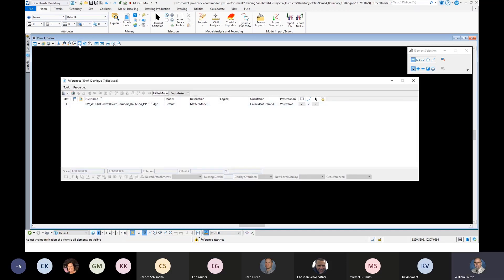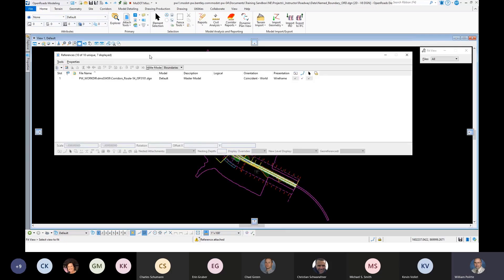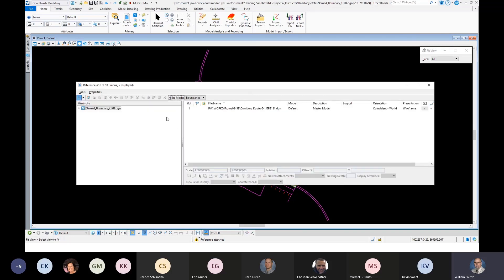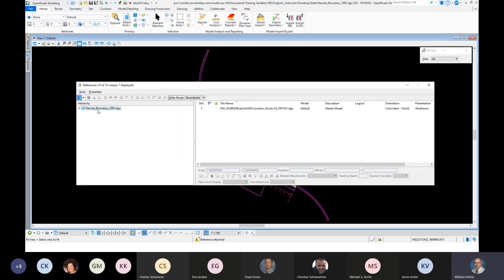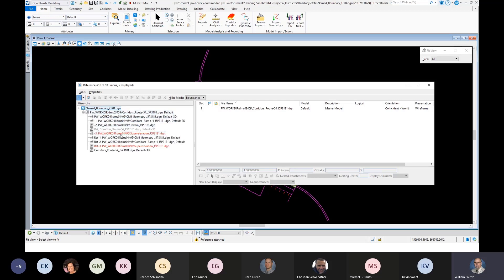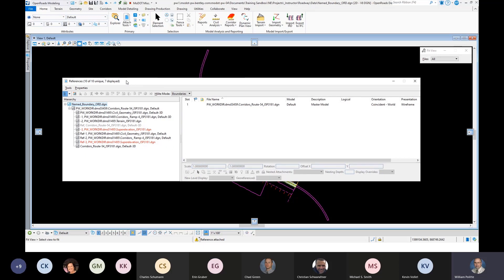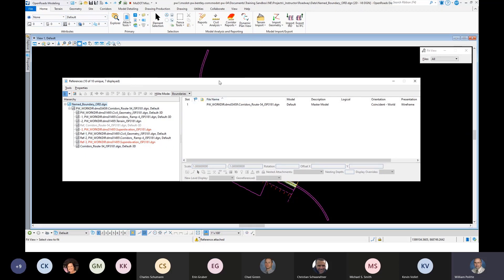Once it's in here, hit fit view at the top — there's our file. I want to leave the reference dialogue open and hit the hierarchy button on the left side. You can see the name_boundary_ORD, which is the file we're in. Hit the plus sign and open it up — this is the file we referenced in with live nesting, which is corridors Route 54. Hit the plus sign again to show all the files that came across. It's not finding superelevation, but it's still attached to the corridor and doing its thing. So it should look like that — close it and we've got our geometry out here.